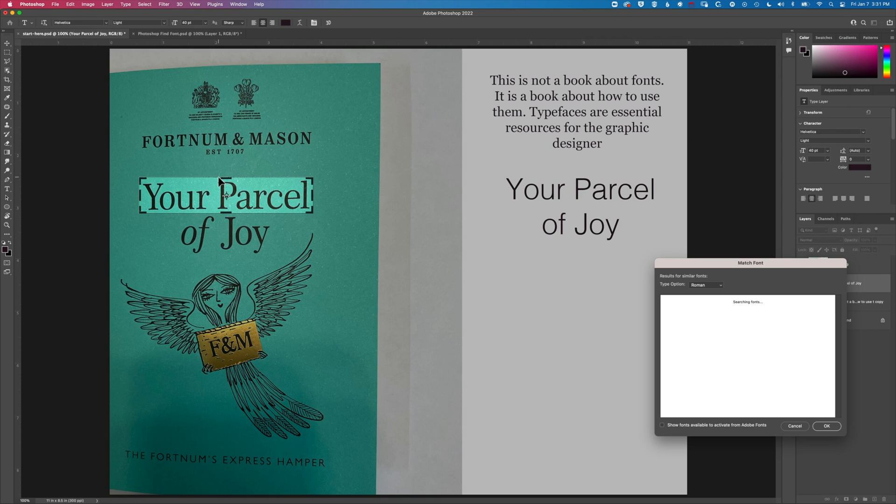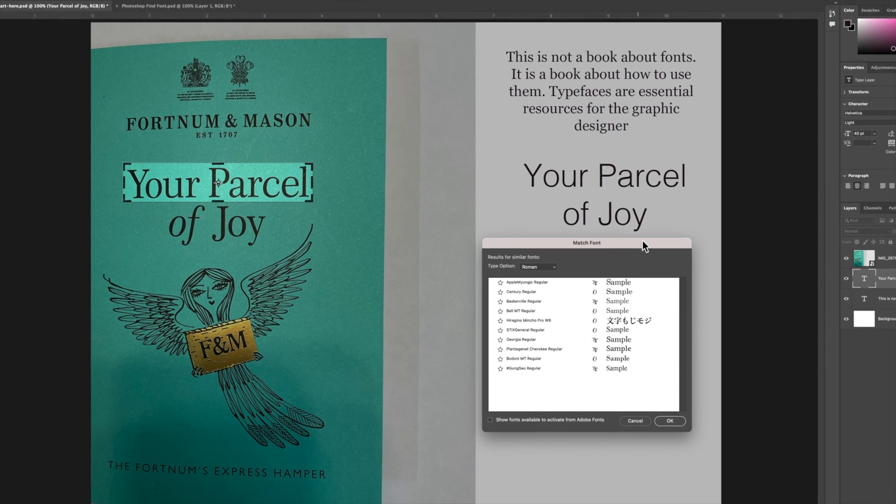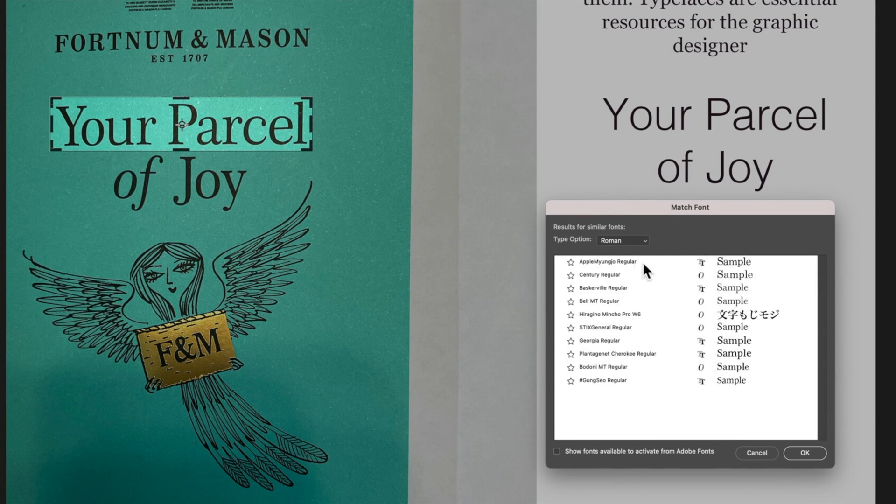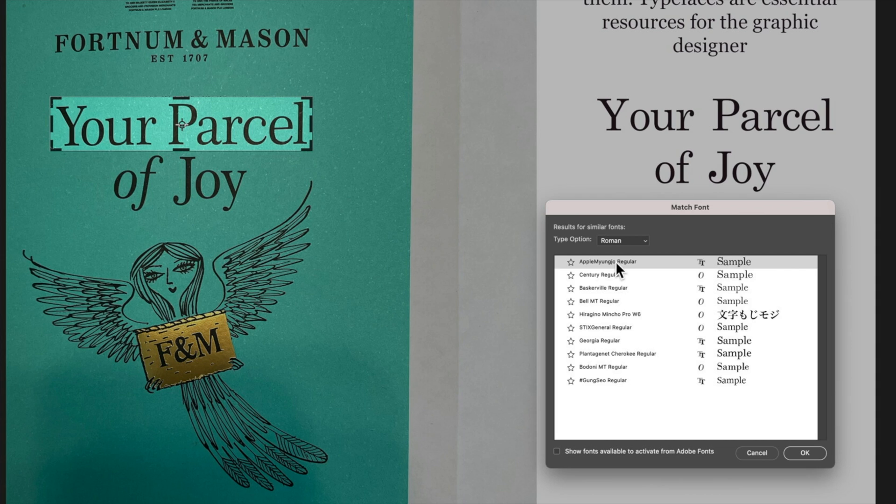So you can see once I stop moving this around the match font function is going to search for this font and I've got a series of selections that I can scan. Basically these are fonts that are installed on my system. Now I can just select through them and see which one matches it the best.